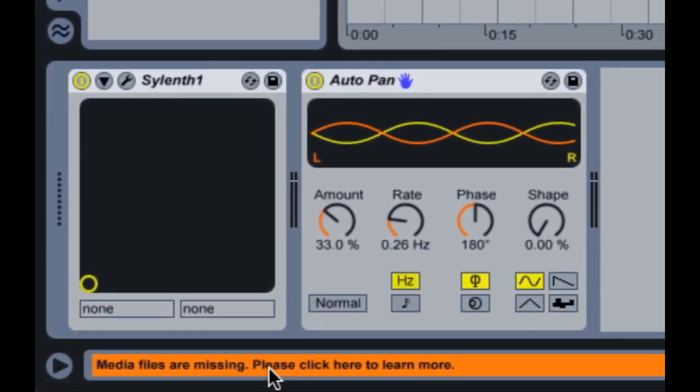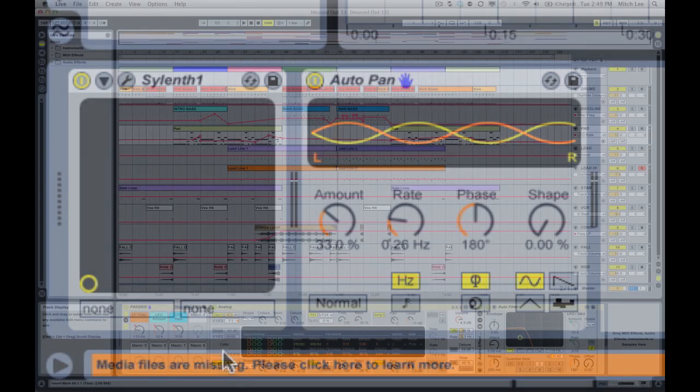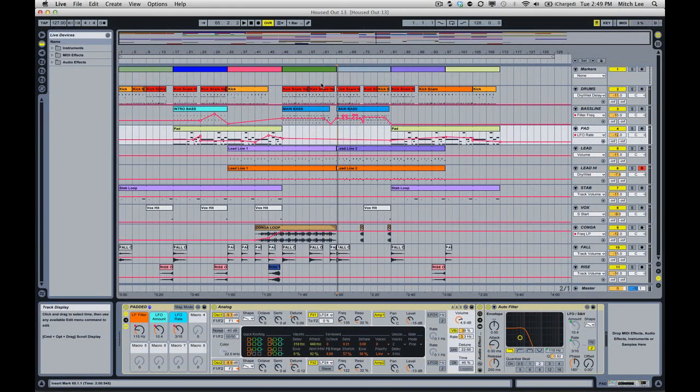When this happens, the creator of the track didn't properly save their session. So in this tutorial I want to help you understand how to properly save your Live session so that you can share it with others. This is also a good way to archive your session once your project is finished.